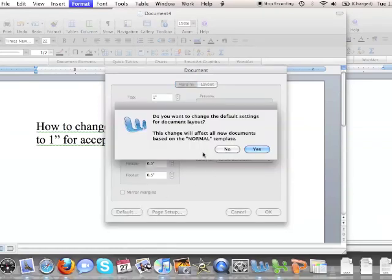It's going to ask you if you want to change the default settings for document layout. It'll change and affect all new documents based on this template. You want to click Yes.